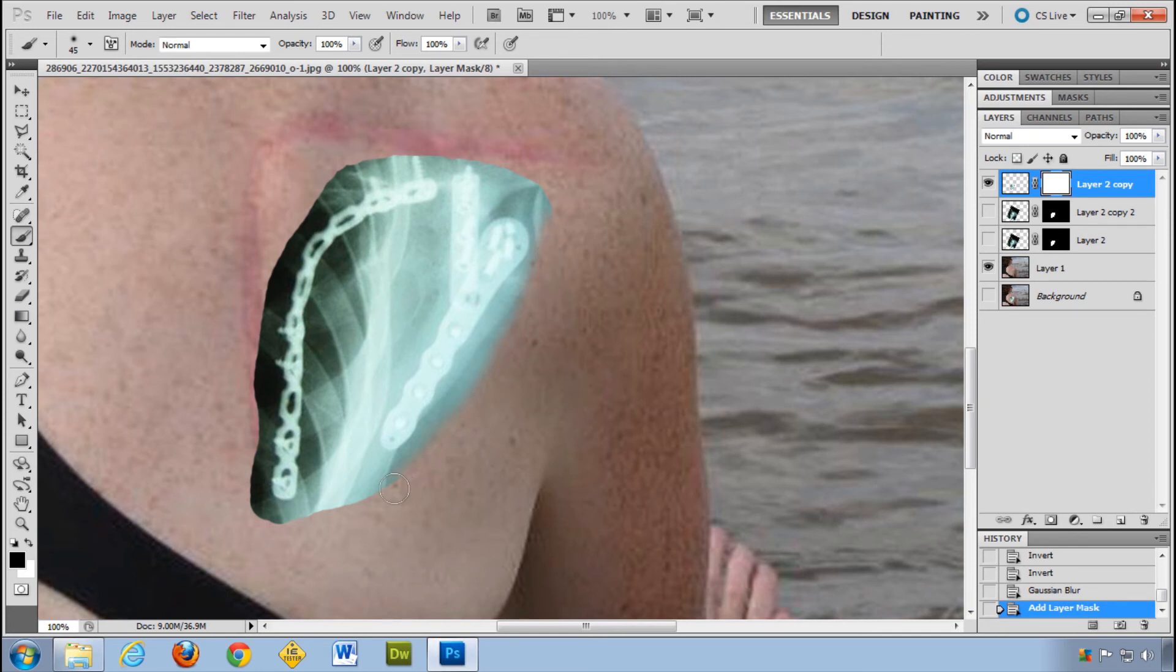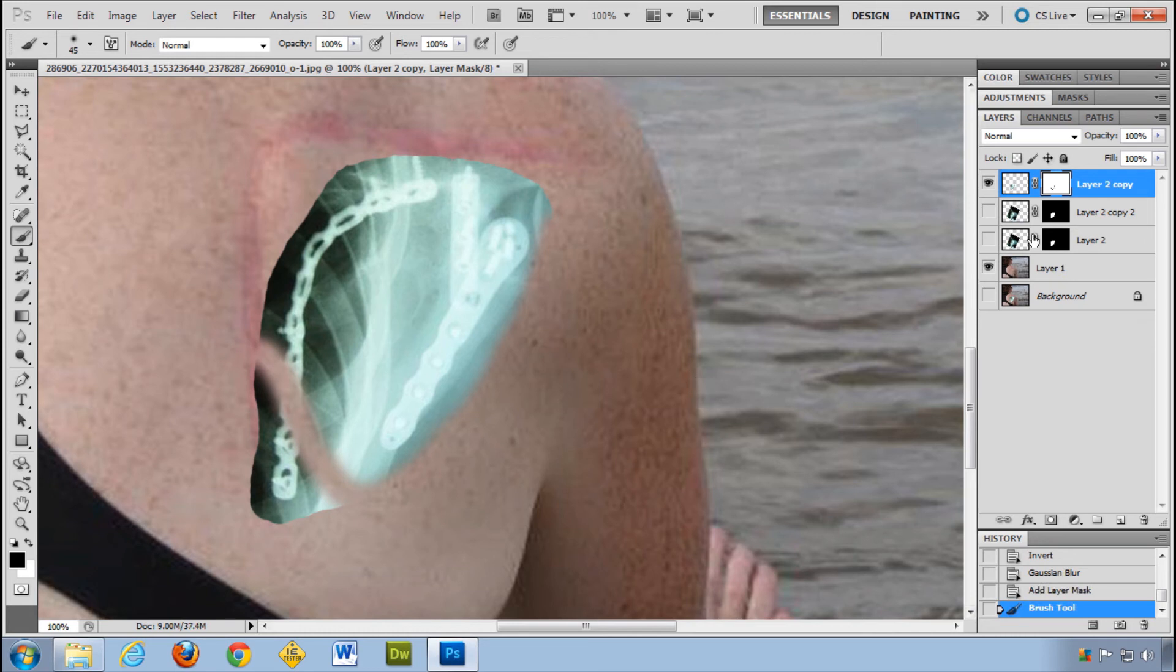The advantage of doing it this way is, oh my goodness, I've just made a horrible grievous error. I could just come down here, switch my colors, and I could paint it right back in.